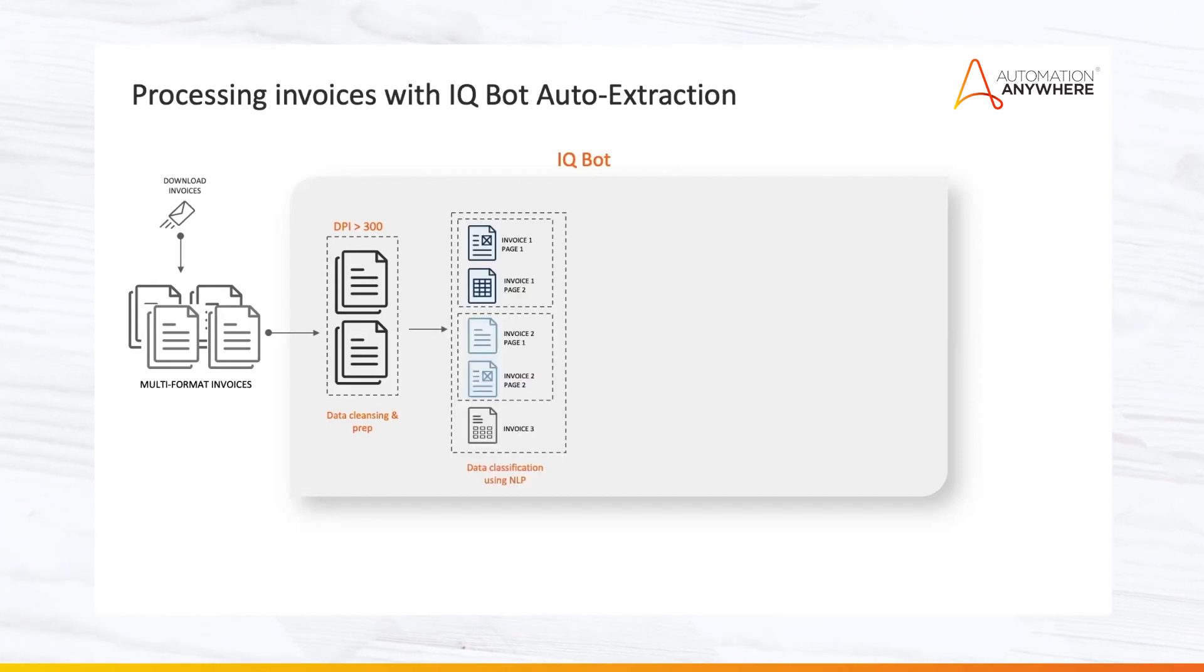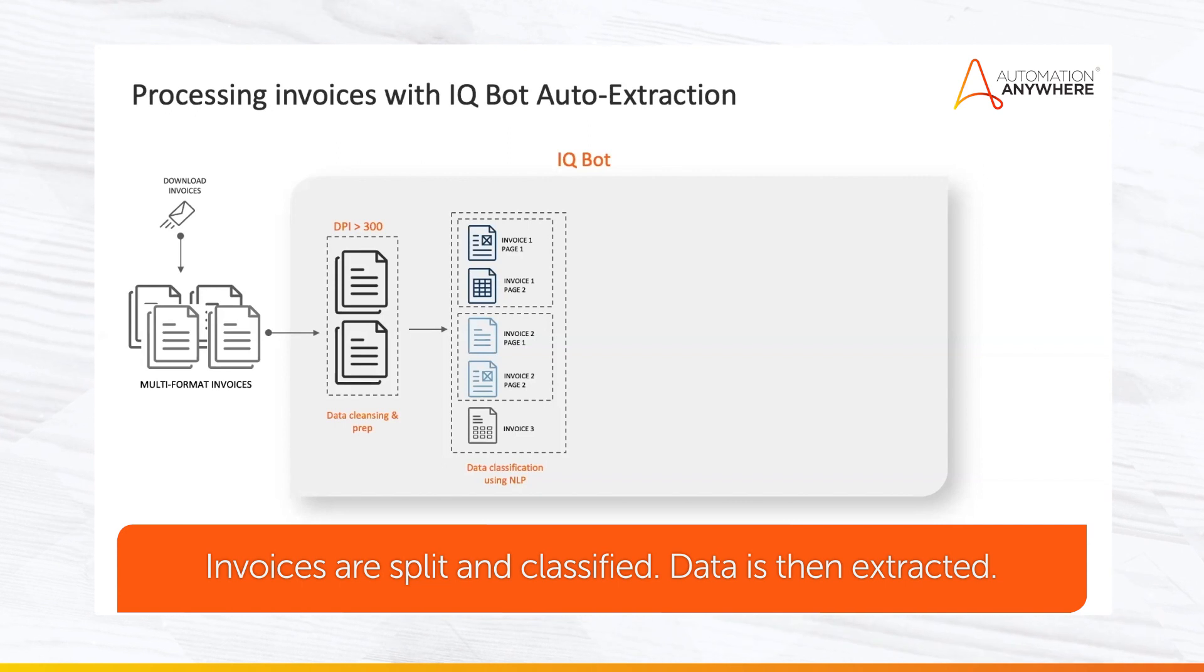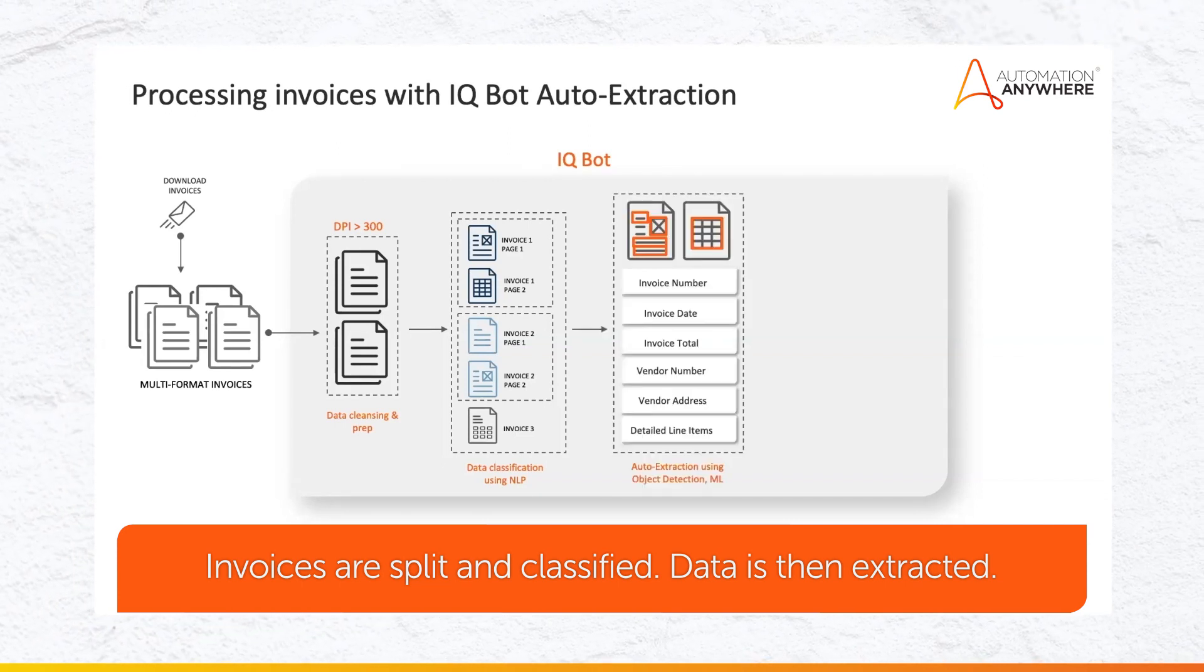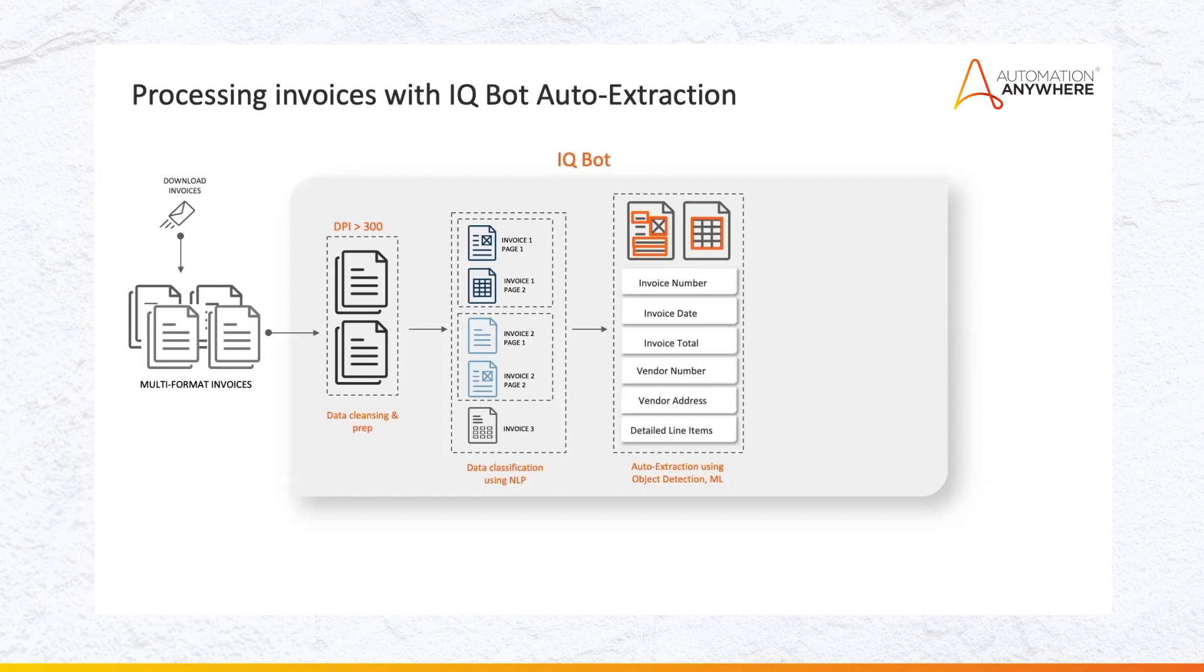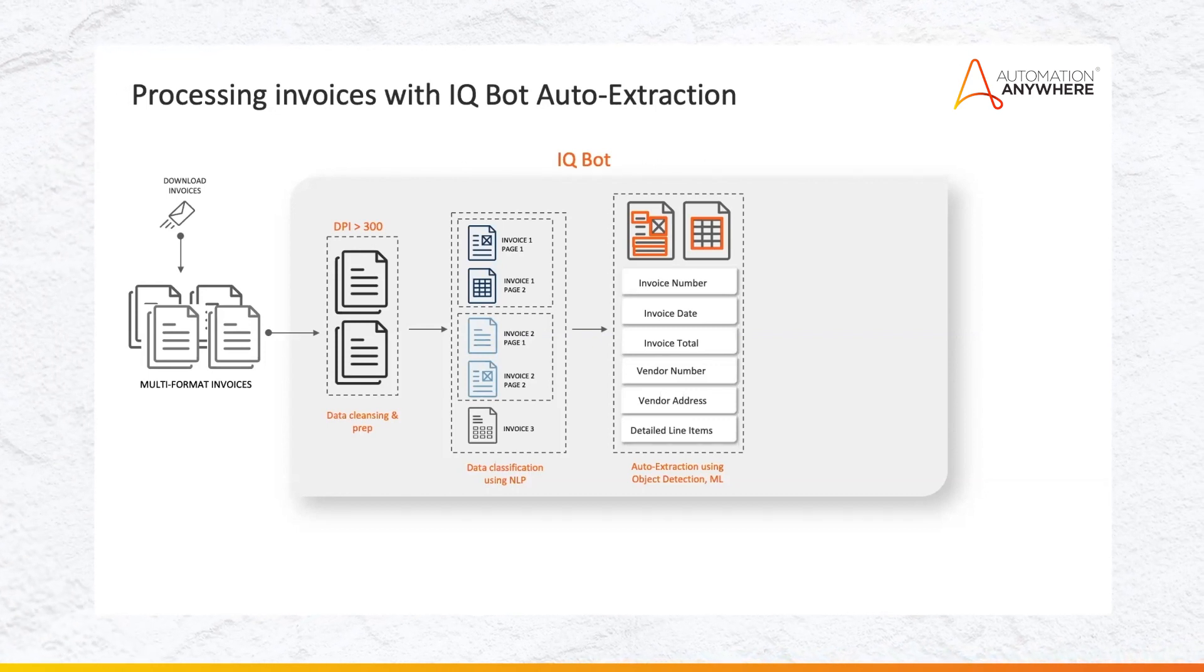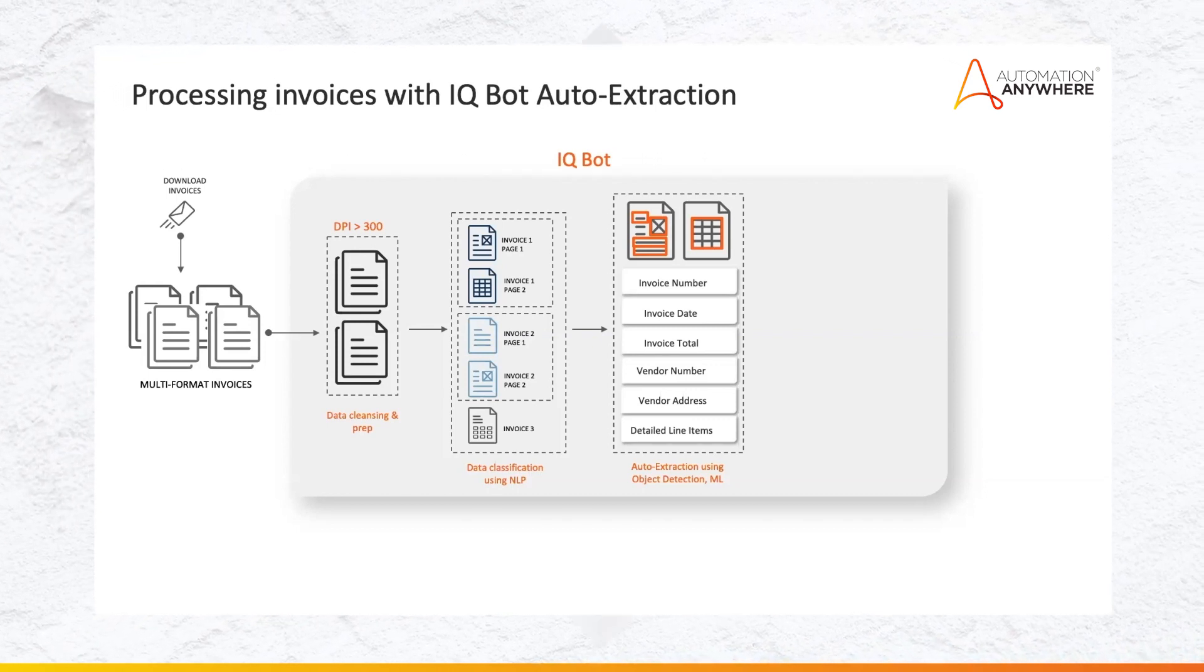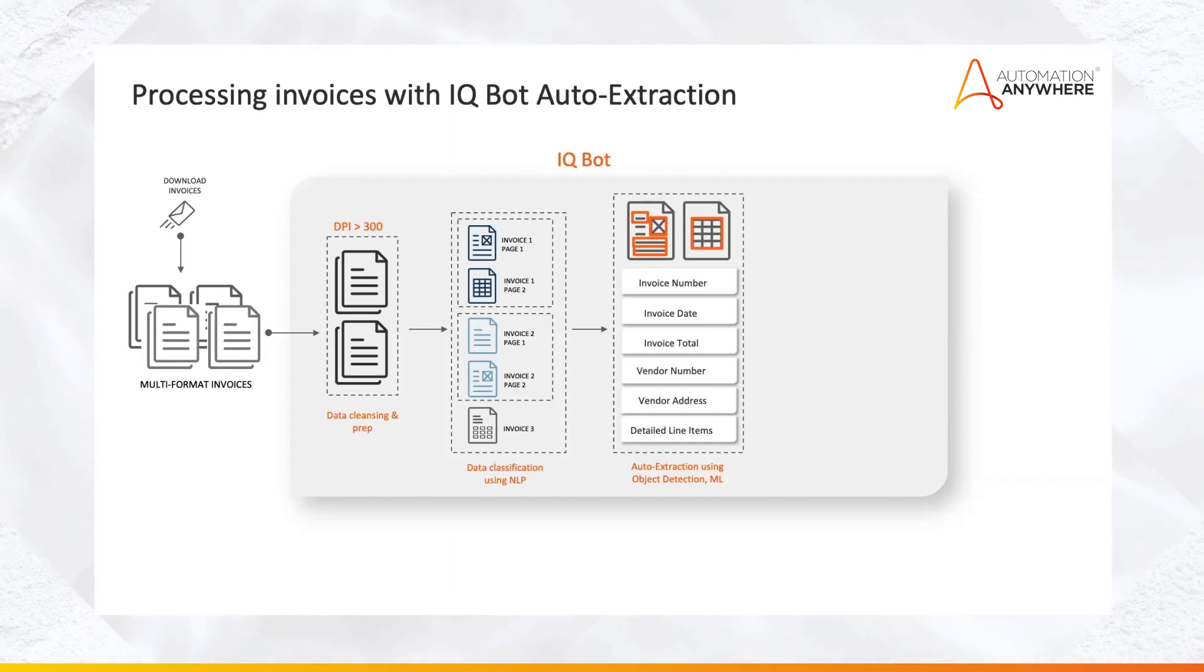Next, these invoices are split into different documents and classified. Data from these invoices is then extracted using state-of-the-art AI technology. Again, these are all pre-trained AI models. You don't have to train them. They will automatically extract the information that you see on the screen.